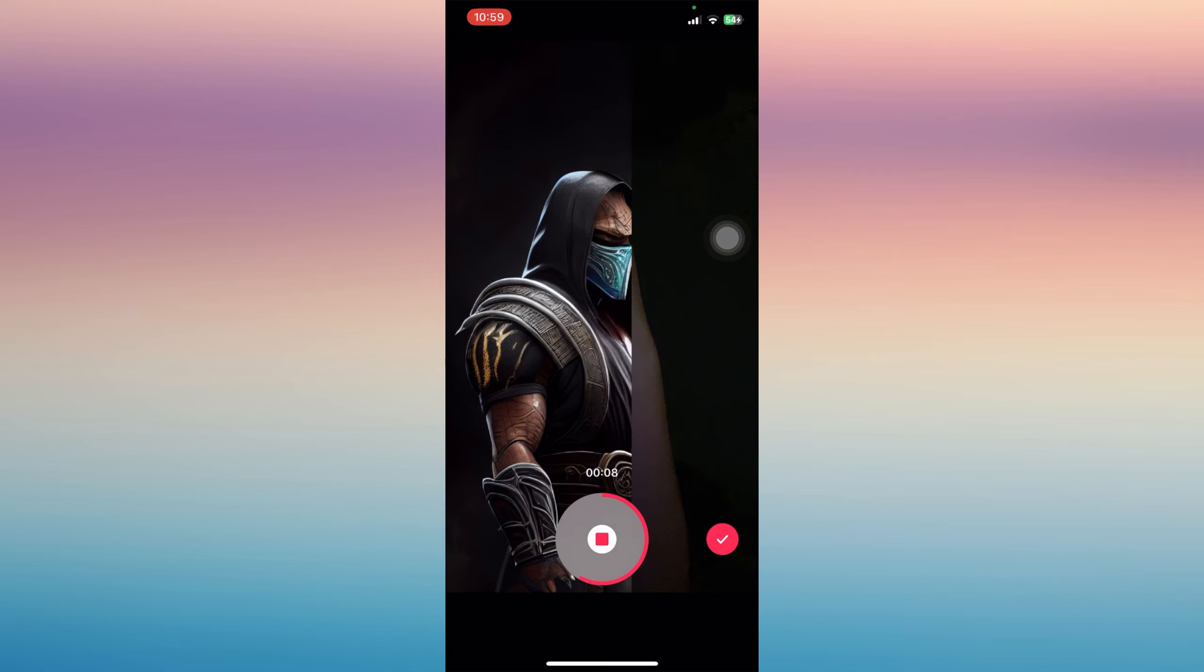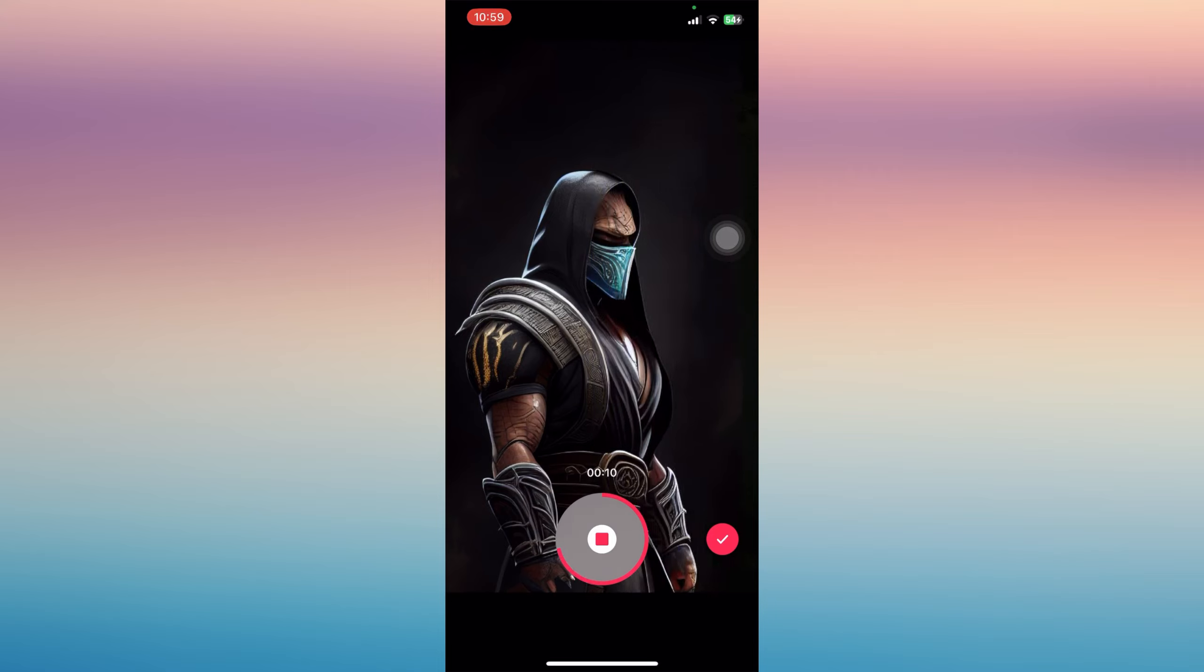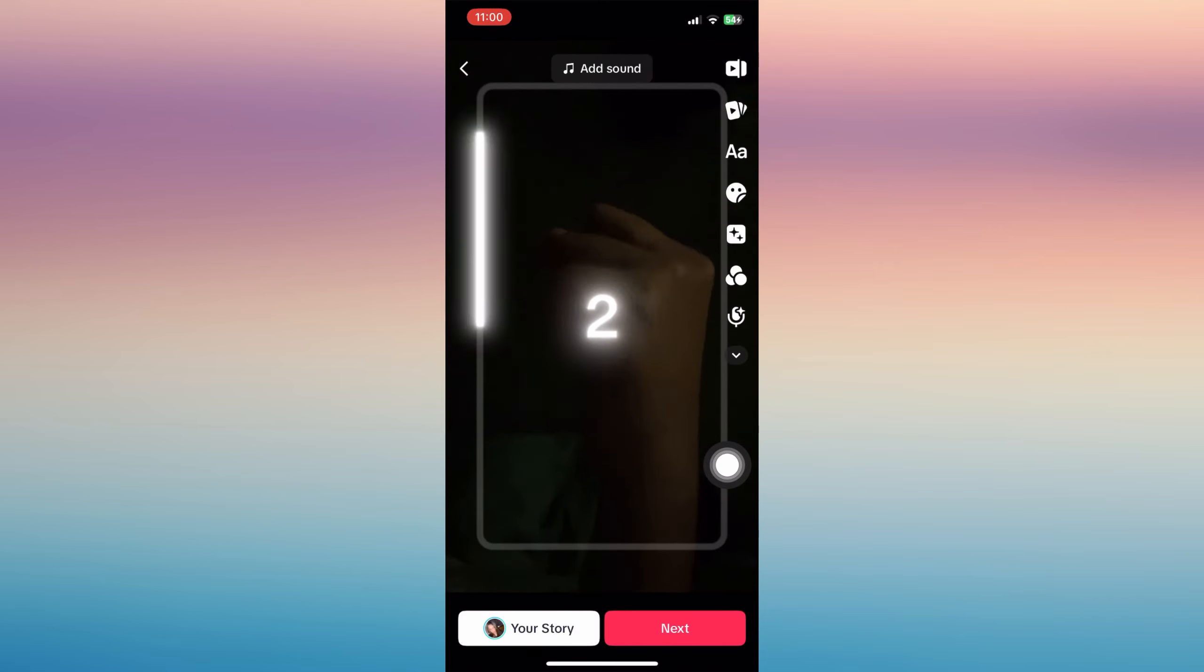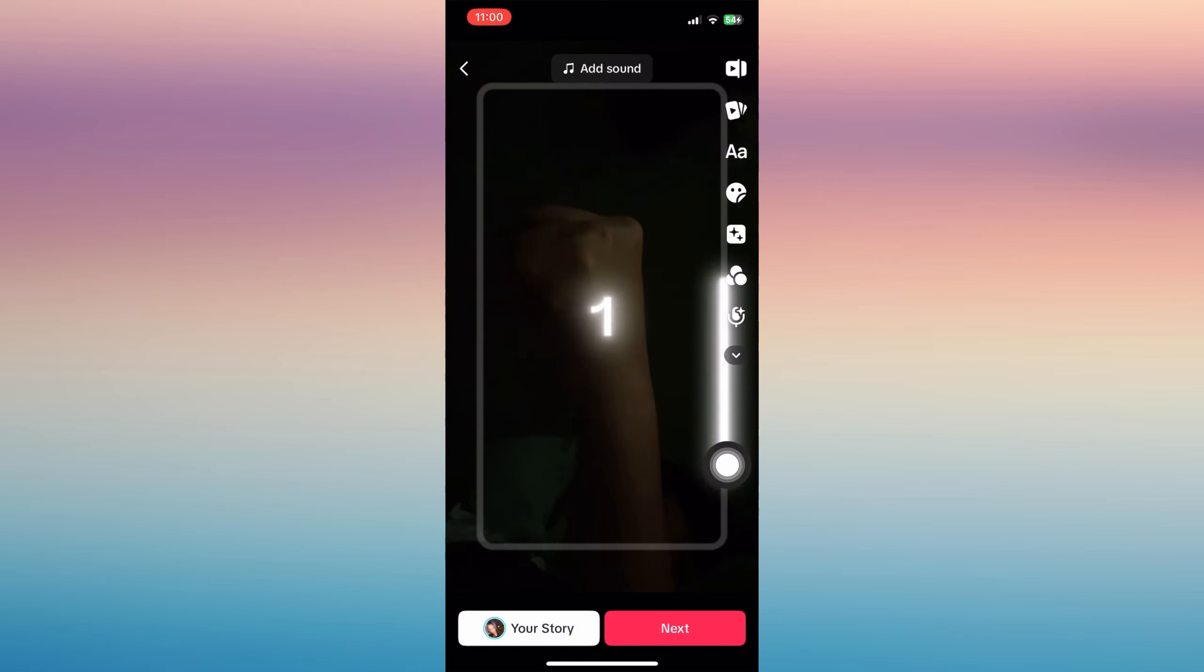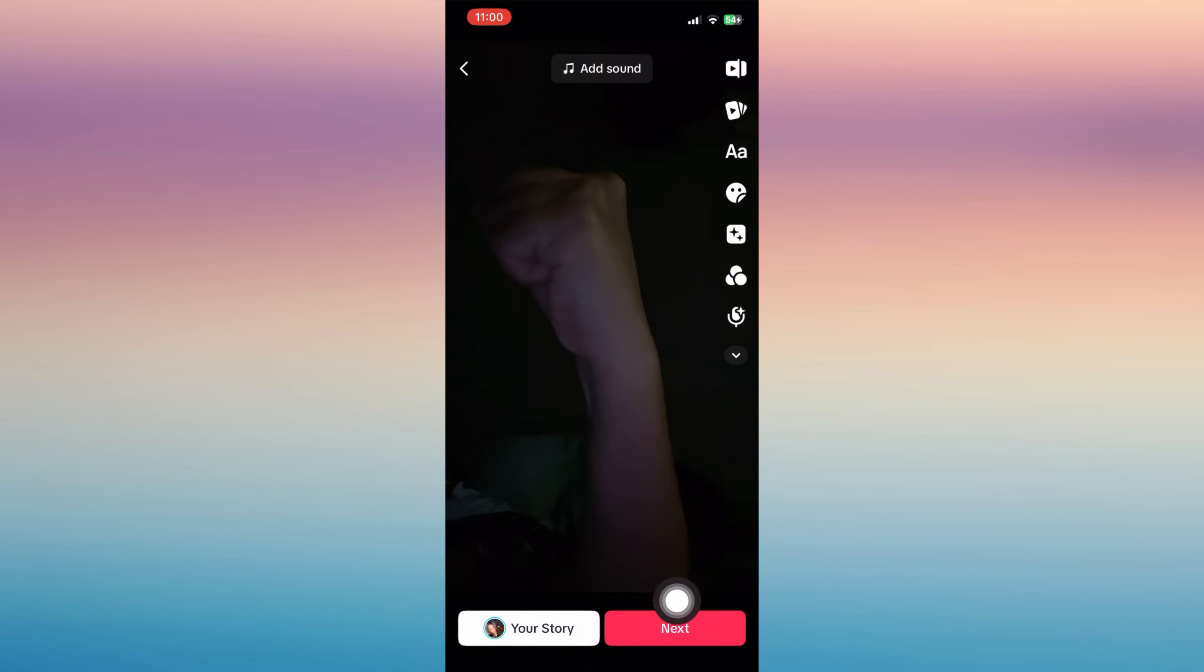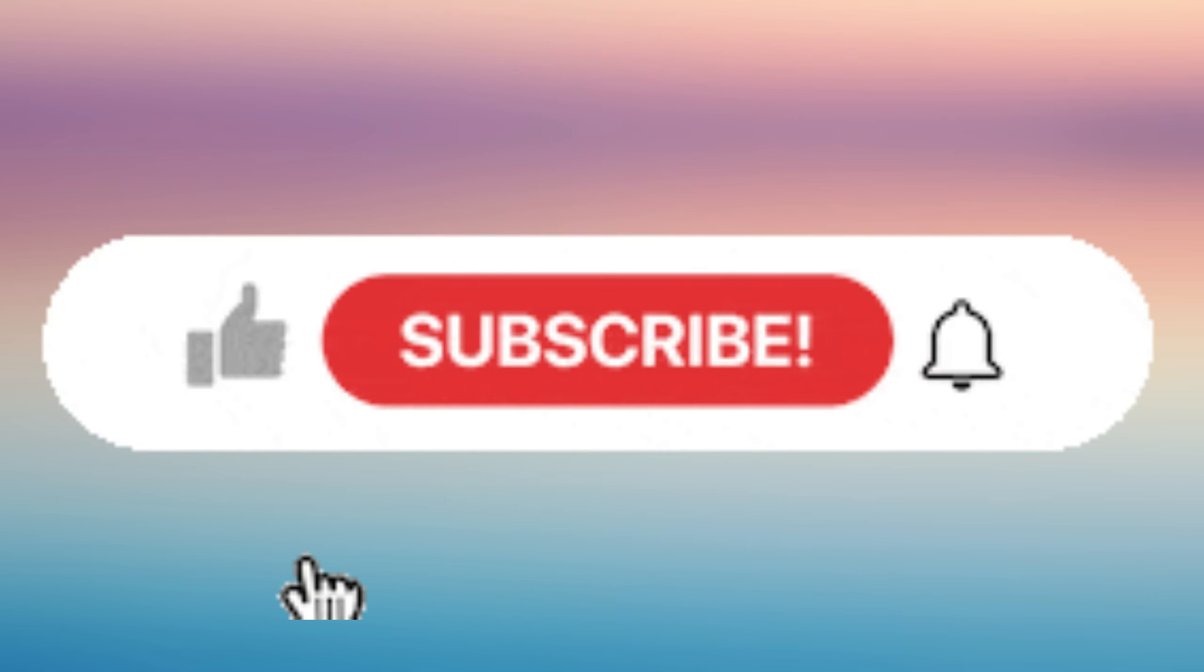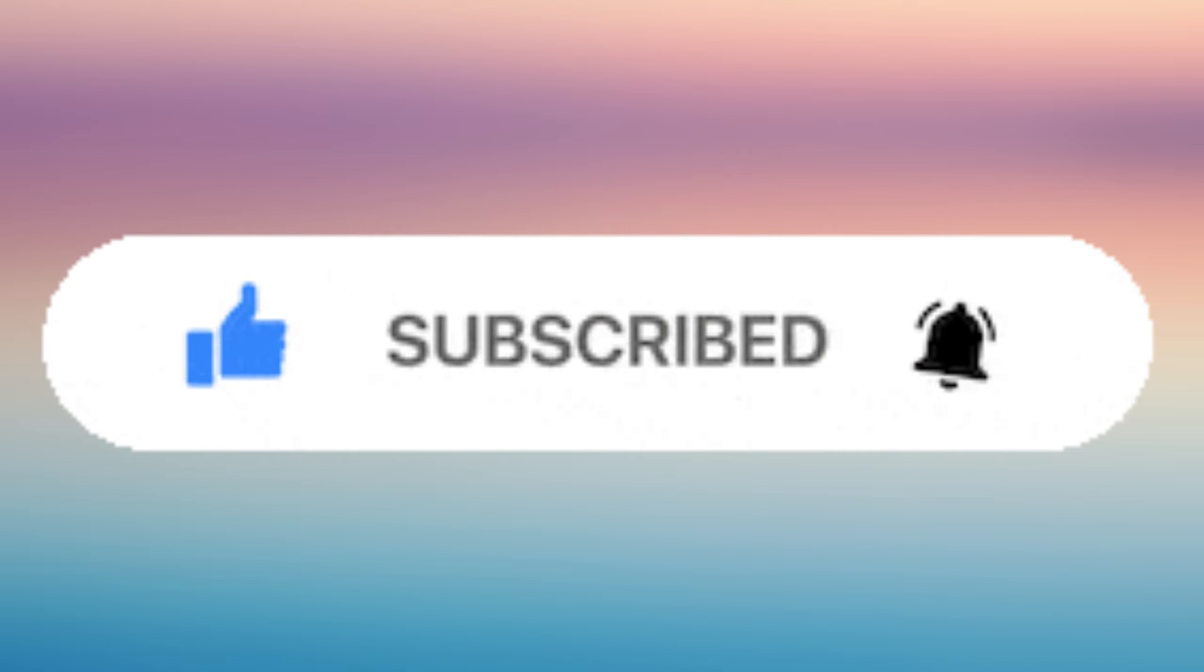Then you will be able to see your Mortal Kombat AI character. Once you're good, tap the checkmark and then tap next. You can add sound if you wish to, and then tap post. That's how easy it is. If you find this helpful, don't forget to give it a like and subscribe.